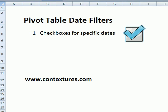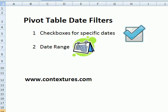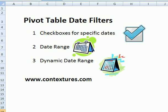In a pivot table, if you have a date field, you can use that field to filter by one or more dates and show the results for that time period. You can use checkboxes to mark the dates or remove checkmarks for dates you don't want to see. You can also select a specific date range, and the other option is a dynamic date range which will change as time passes.